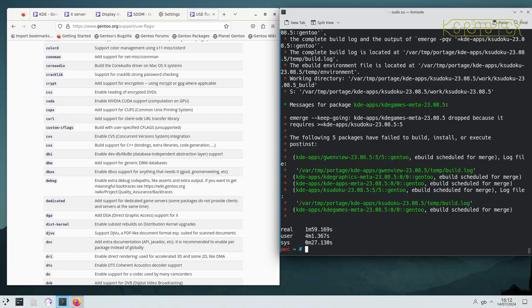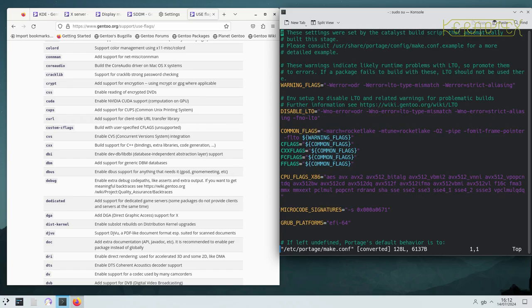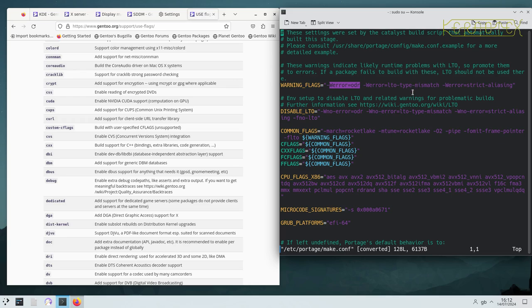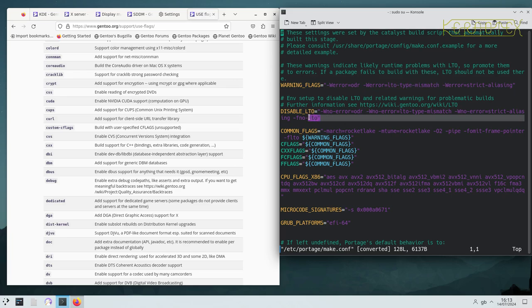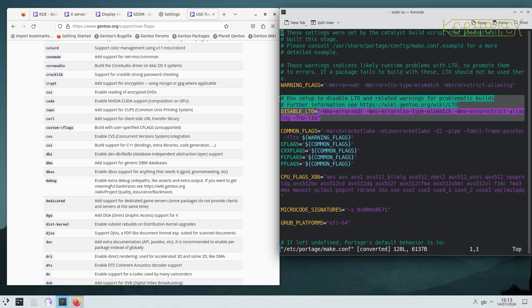So if we edit that, portage make.conf, you'll see this warning flags. Oh, there's that one. Welcome stood for that ODR. So that's being thrown for Gwenview and that one's being thrown for the K Sudoku. In fact, I don't think this should be here actually.